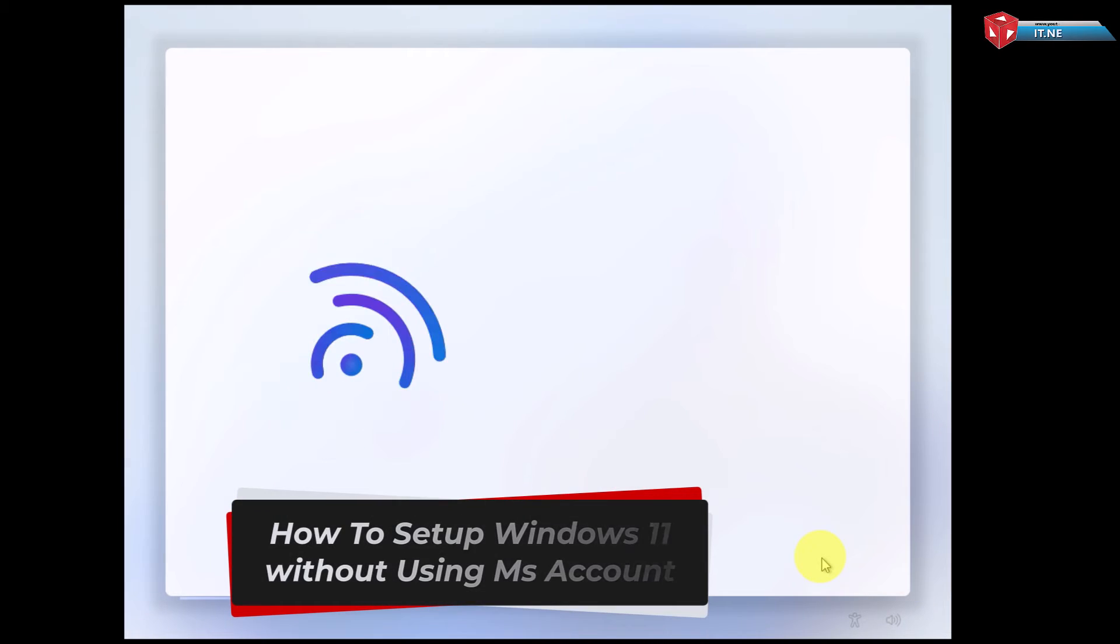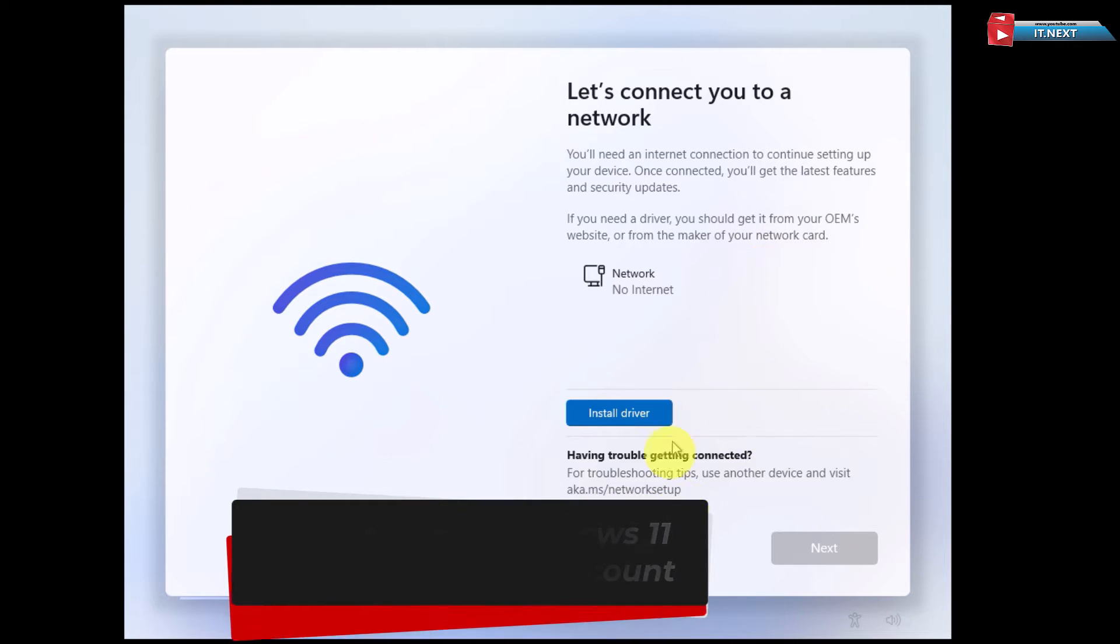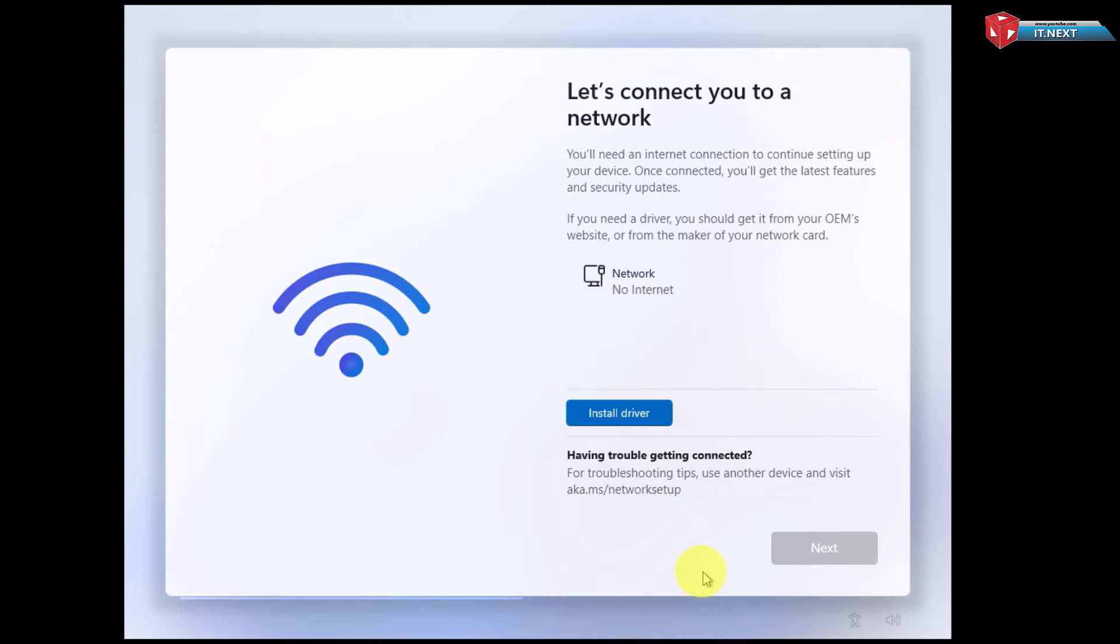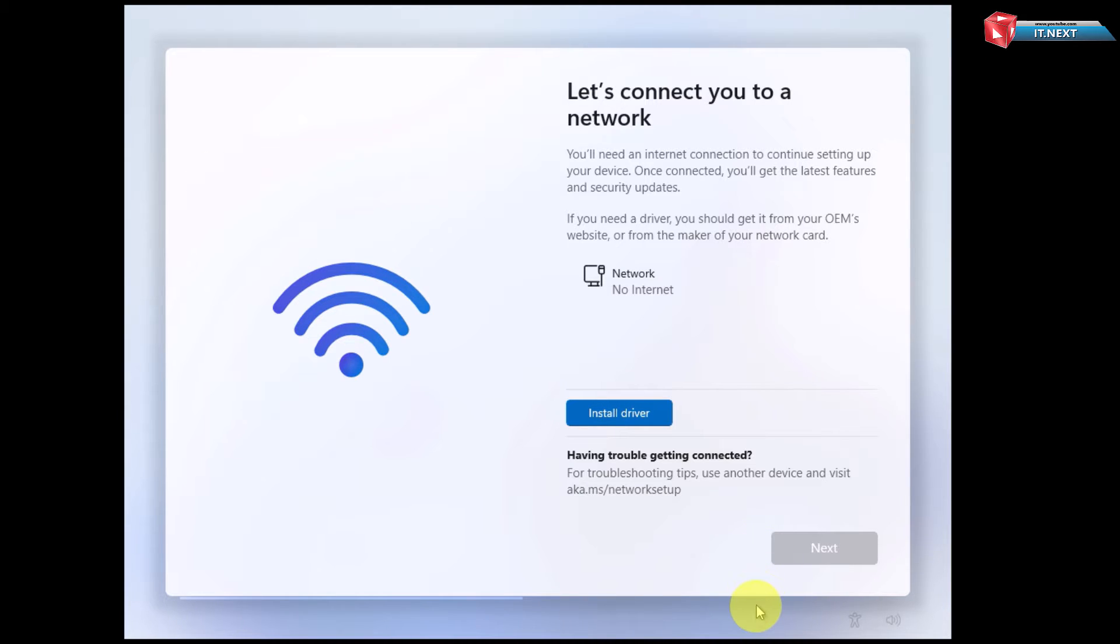How to set up Windows 11 without using a Microsoft account, or how to bypass the Microsoft account requirement. Here you can see on this page I don't have any option of skipping, so I need first to sign up.